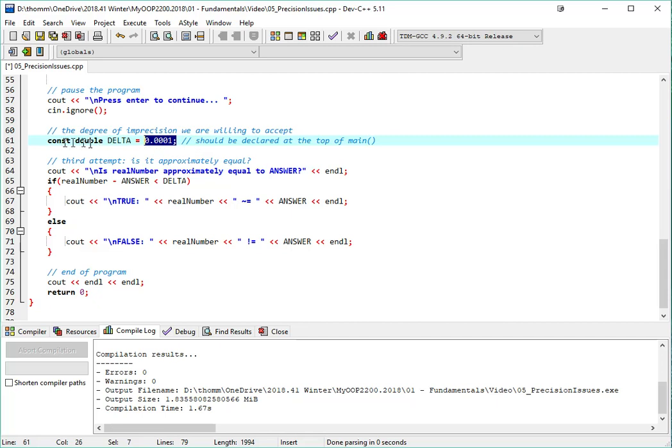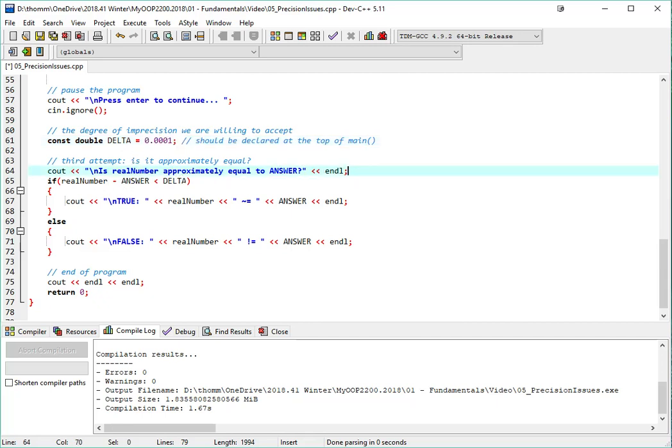Now, normally, I would actually create this constant up at the top of the source code. That's where it belongs. I'm declaring it right here just for the purposes of the demo so we can see the things together. All right, so for my third attempt, I'm asking if realNumber is approximately equal to answer, and then I say if realNumber minus answer is less than the delta.